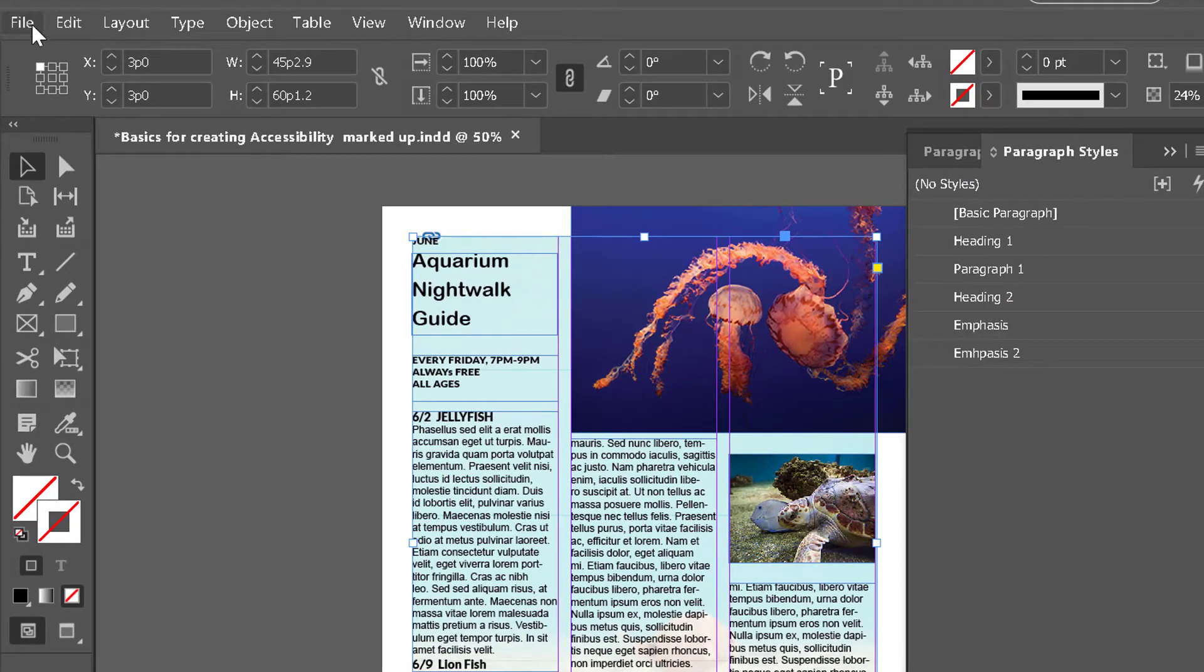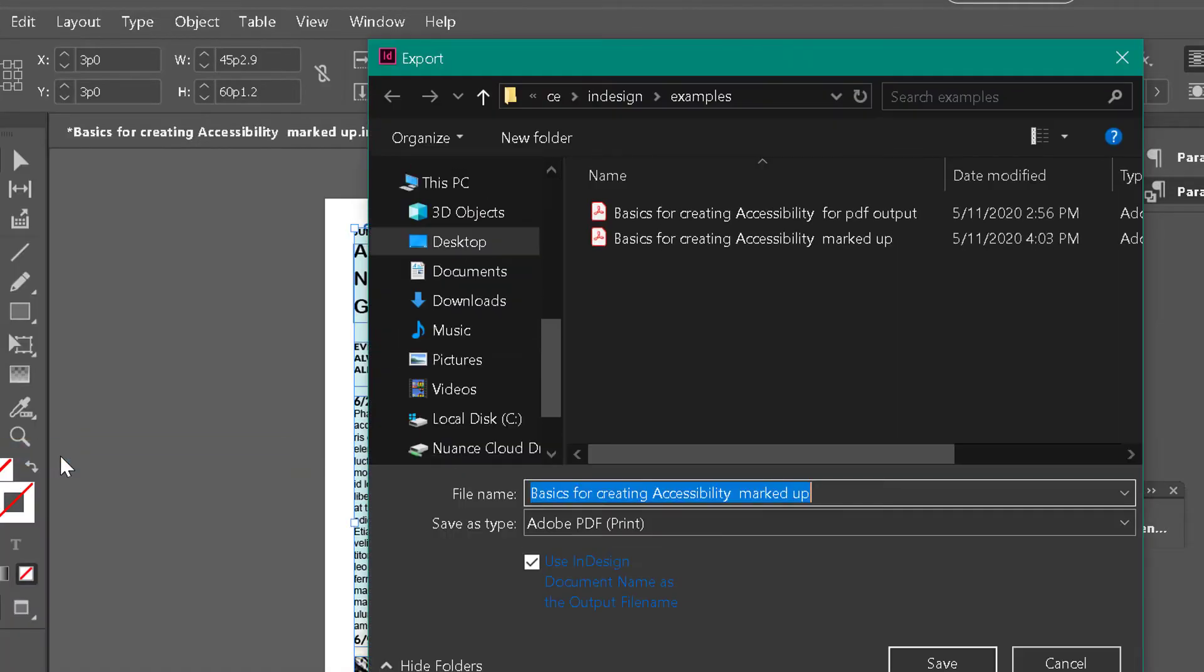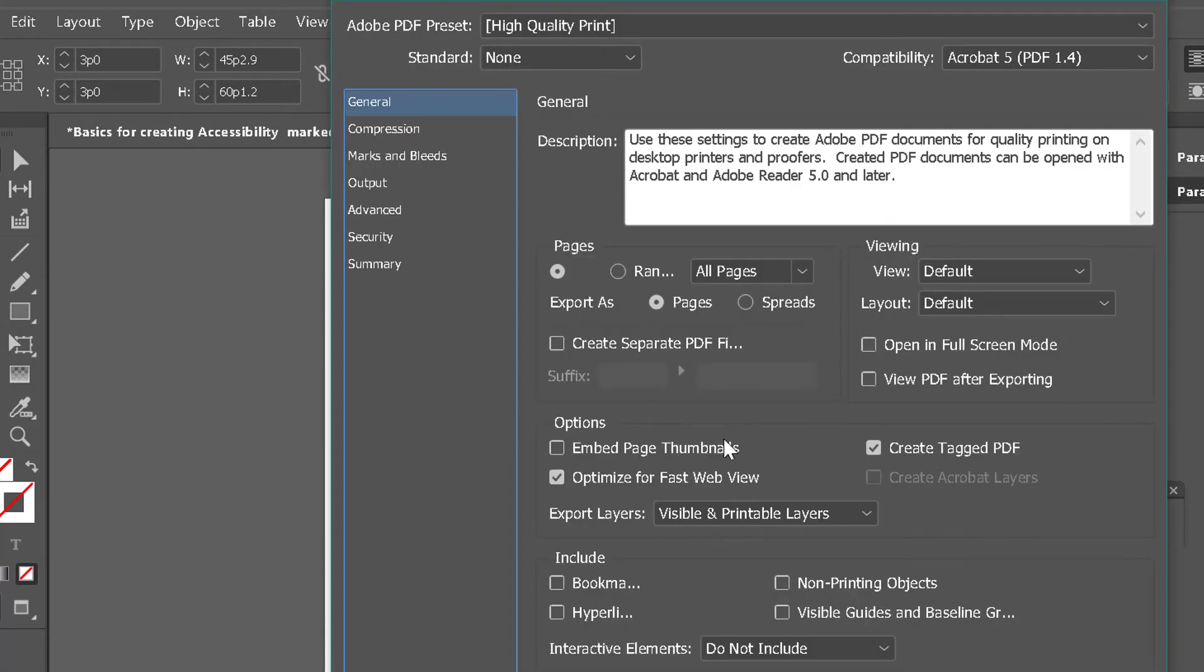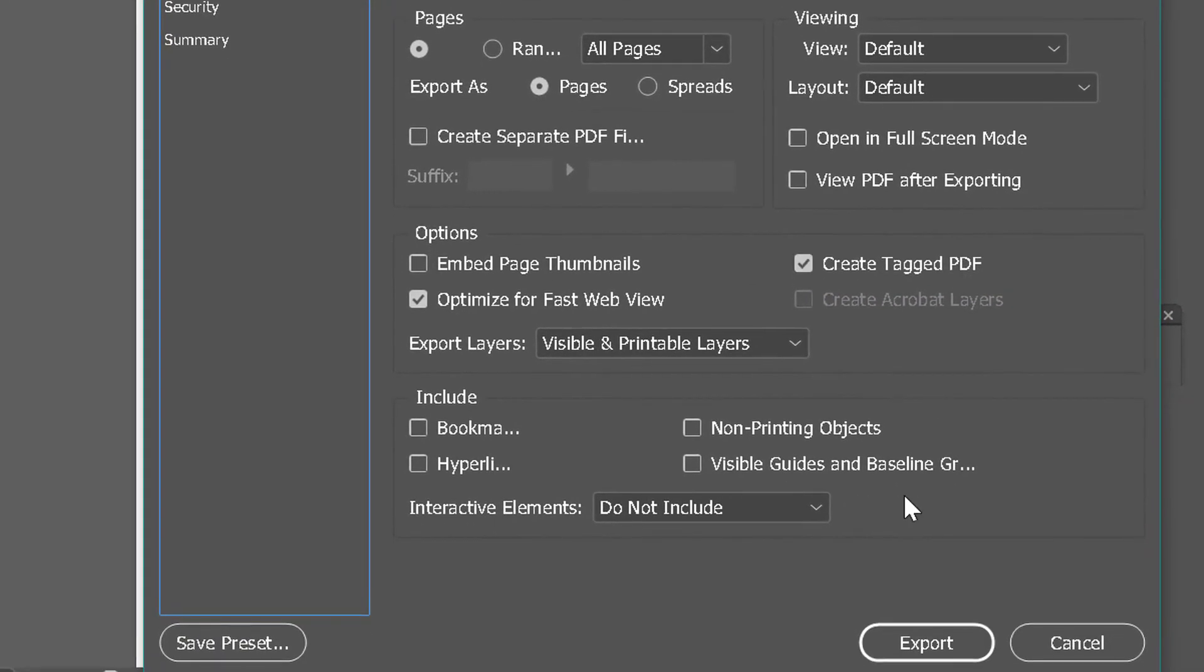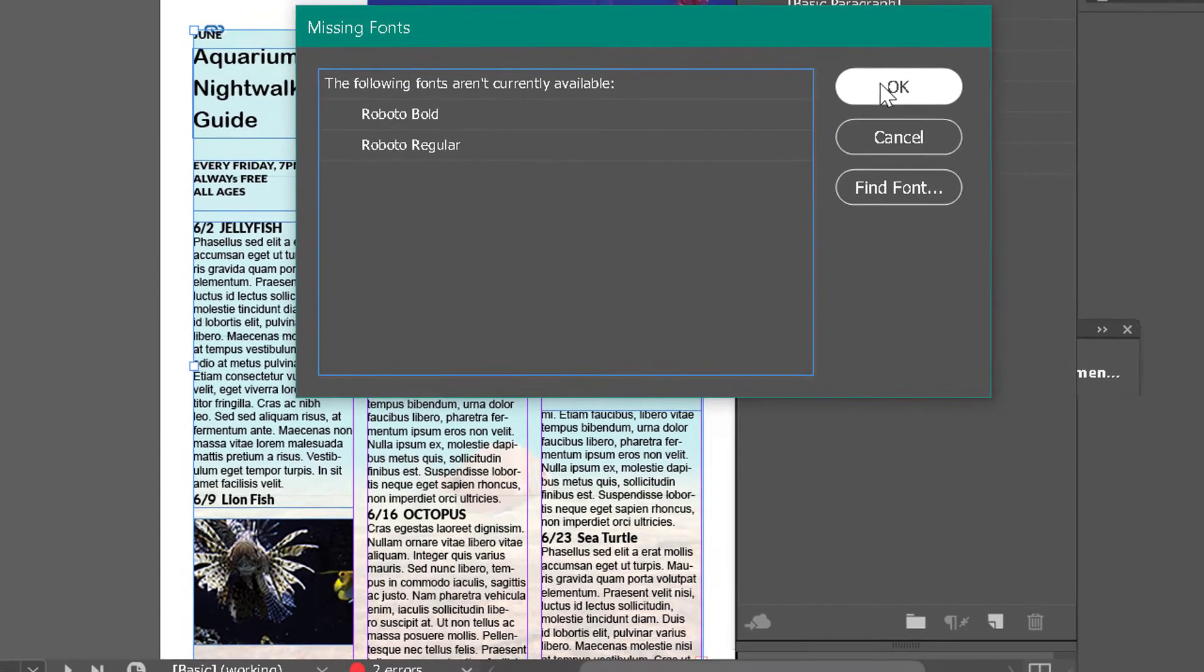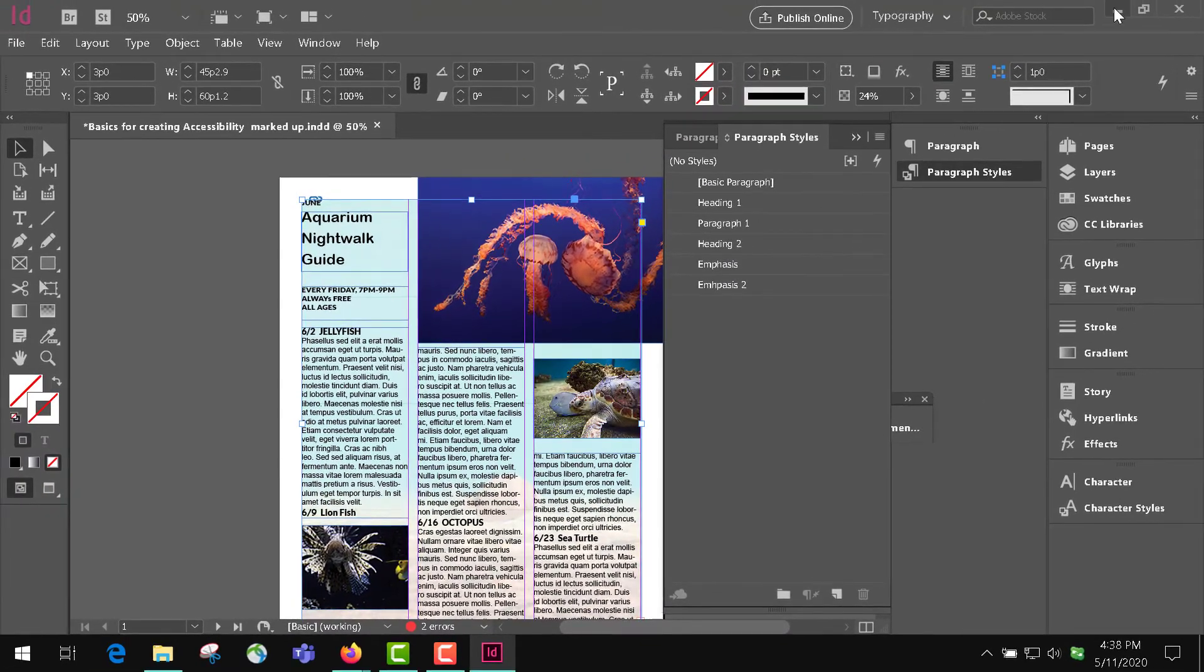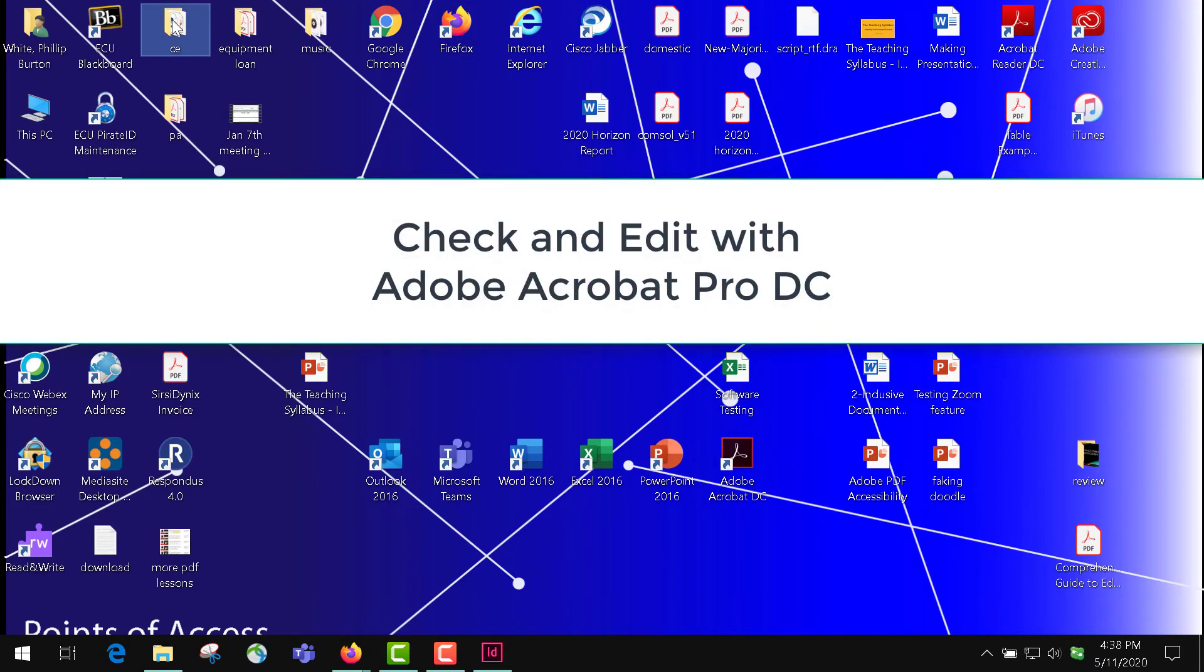So the last thing I want to show you is you come up here to File, Export, and we're going to call this 'Basics for Creating Accessibility New.' Then we're going to click Save. It gives us this Export Adobe PDF, where you want to make sure you have a checkmark here for Create Tagged PDF, and you click Export and OK. You may have some corrections that you have to go back and do later, but for accessibility we're going to go into our folder here.